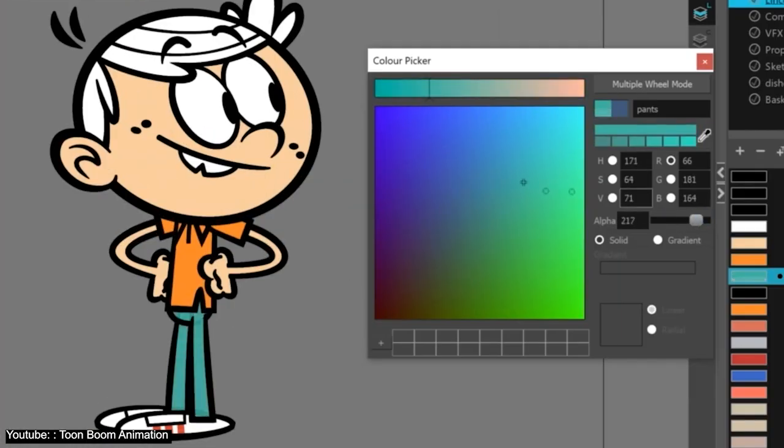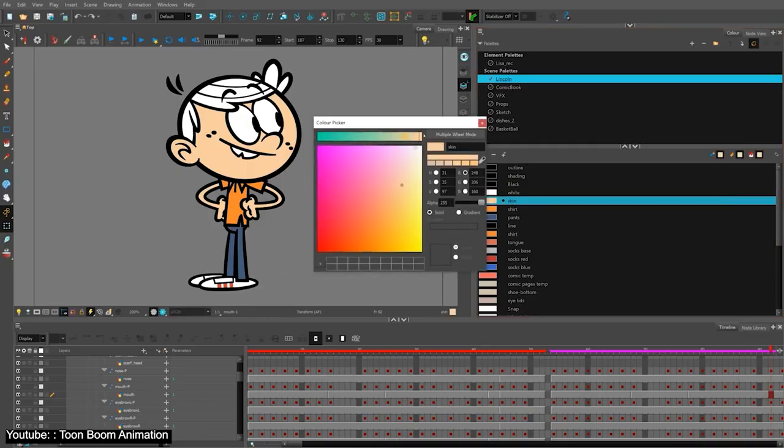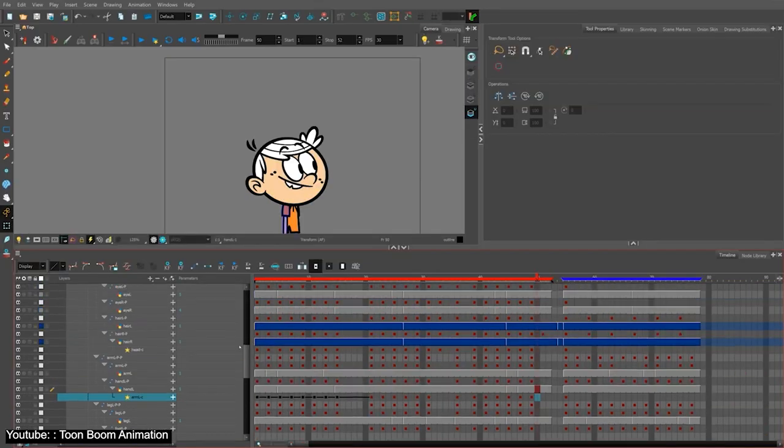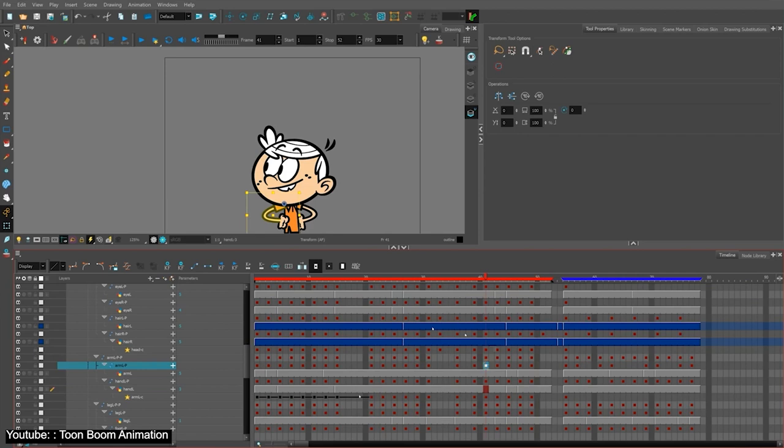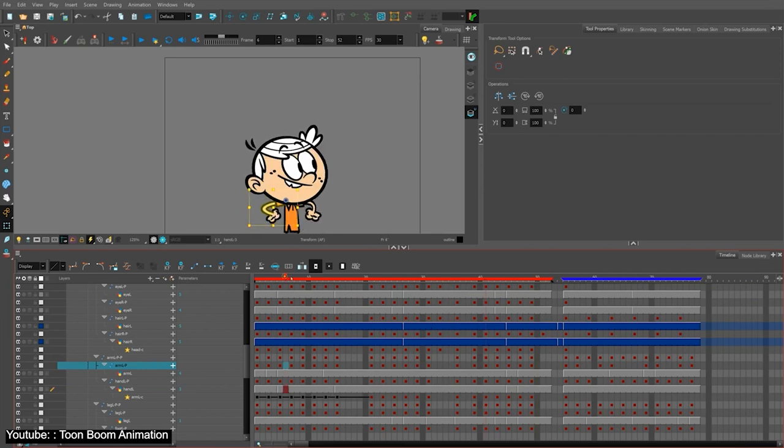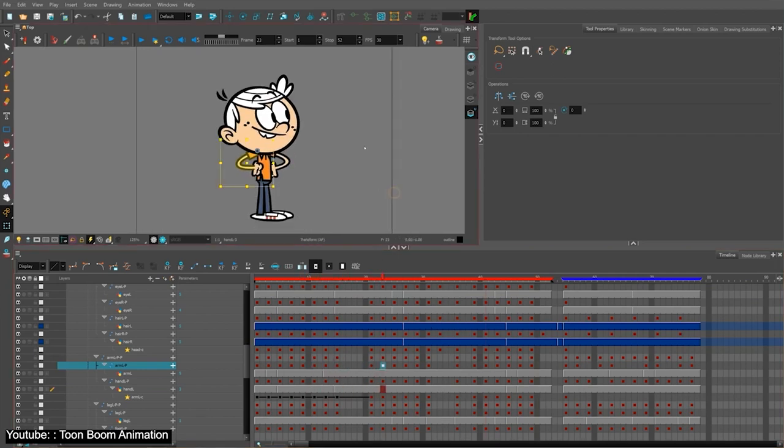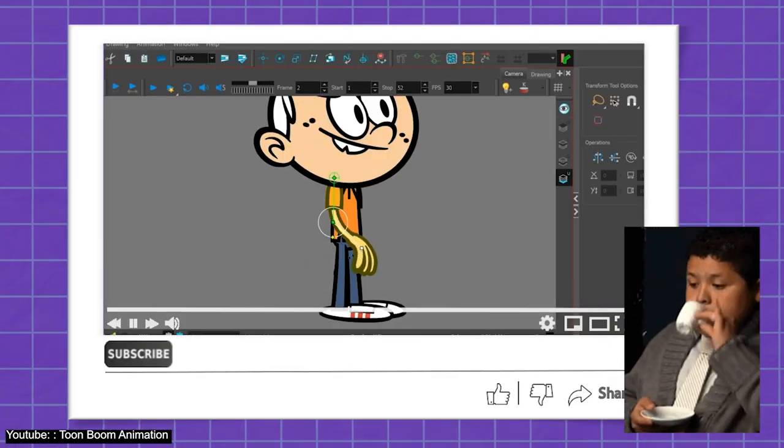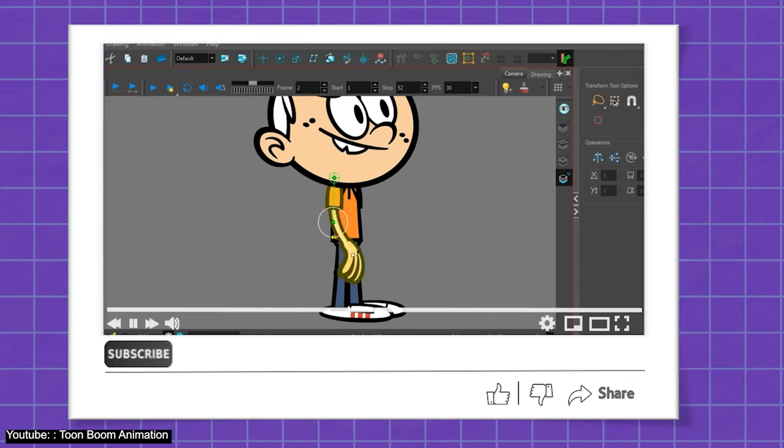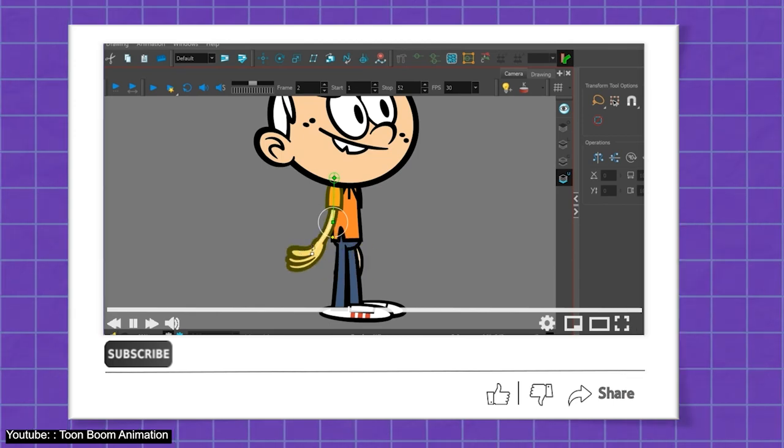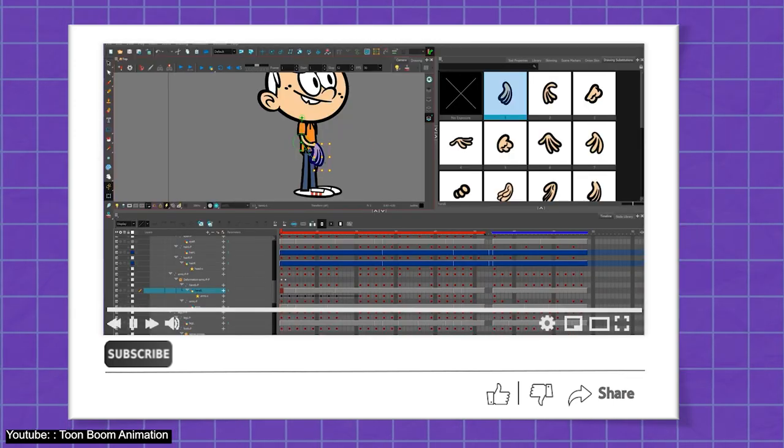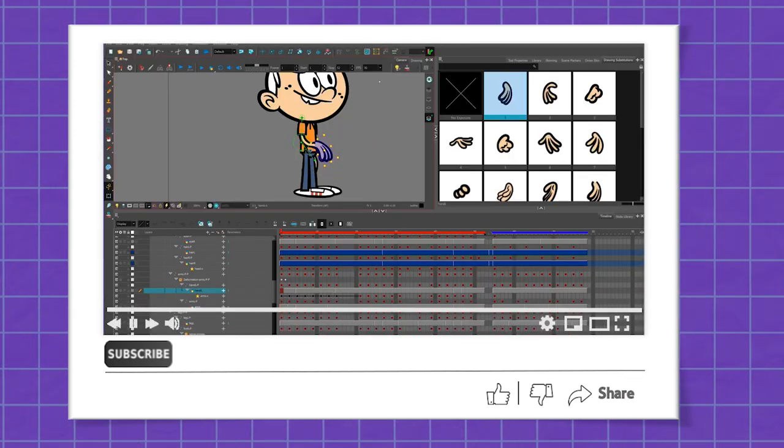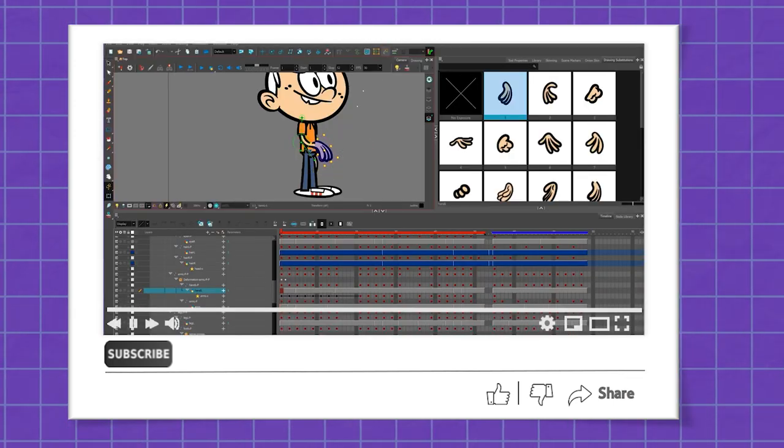This video isn't just for game development animations, though. These tips can easily be applied to regular animation as well. The video is sophisticated with great audio, so be sure to check it out. It's both informative and fun to watch.